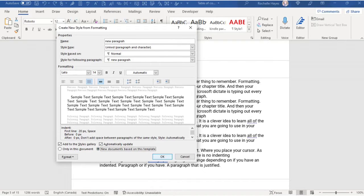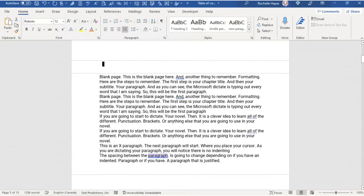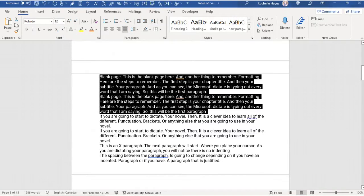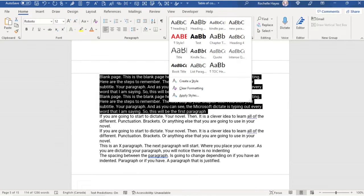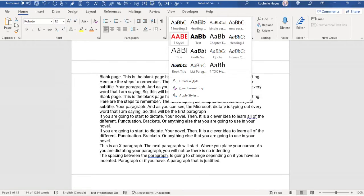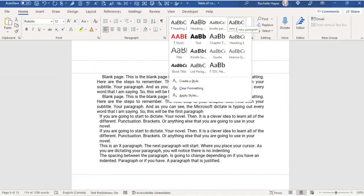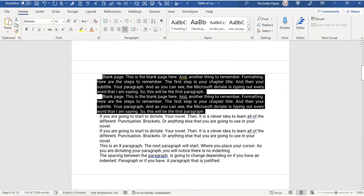Choose Automatically Update and New Documents based on this template, and choose OK. Now, when you use your cursor and highlight your paragraph, you can choose it as your New Paragraph style.